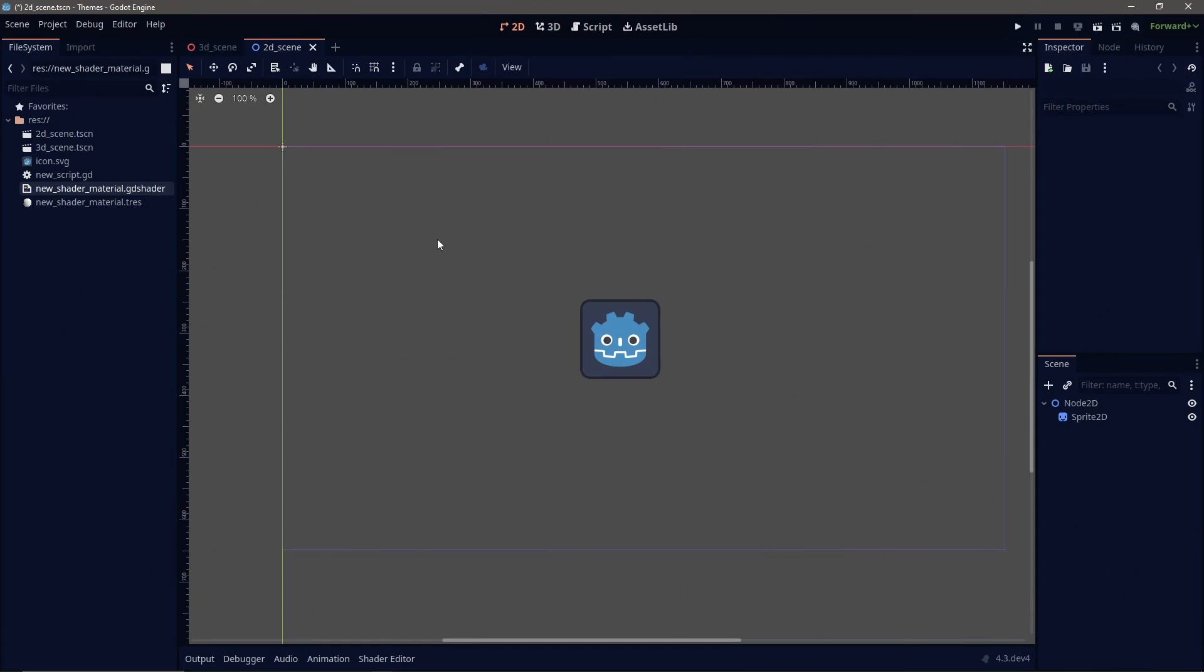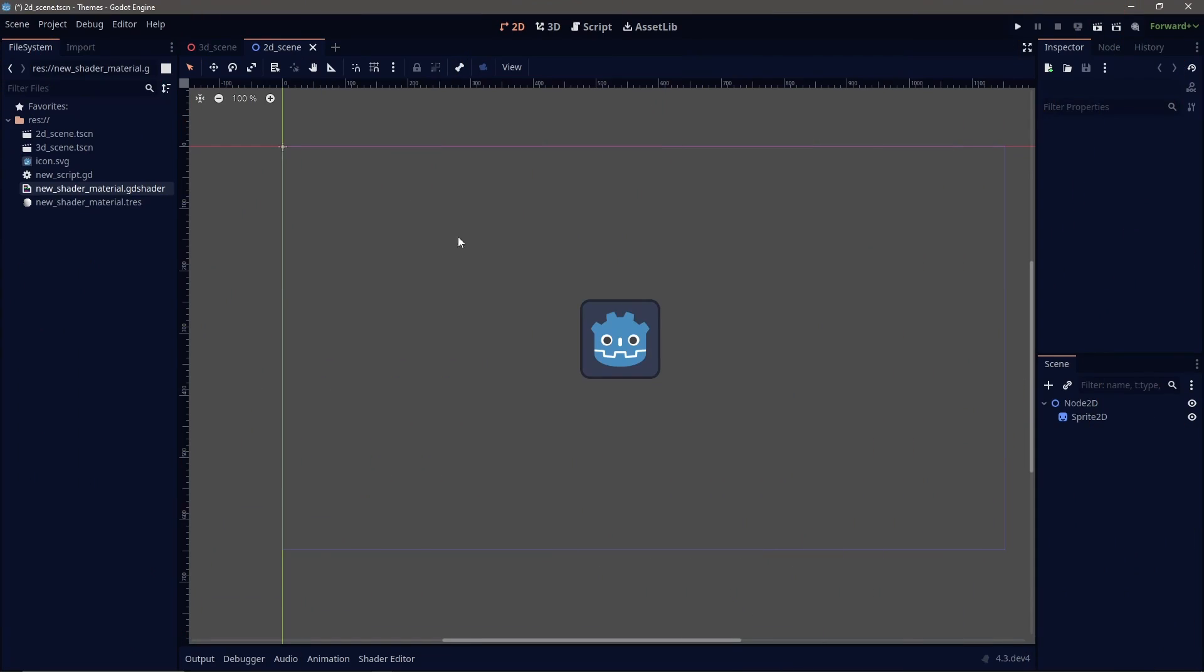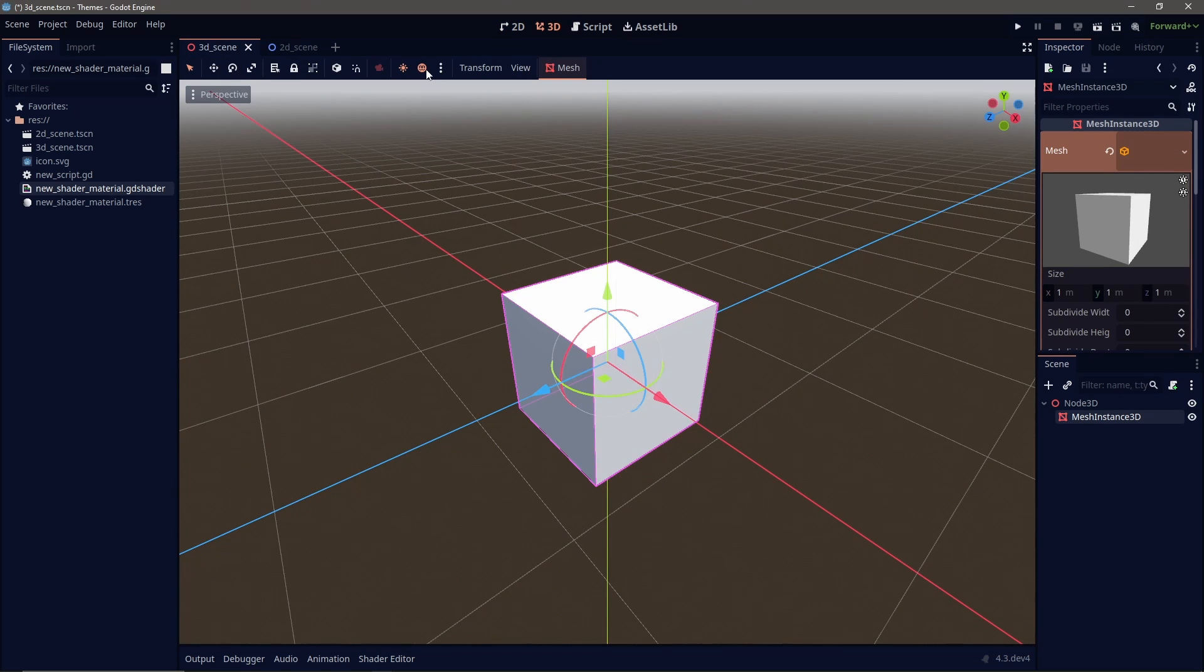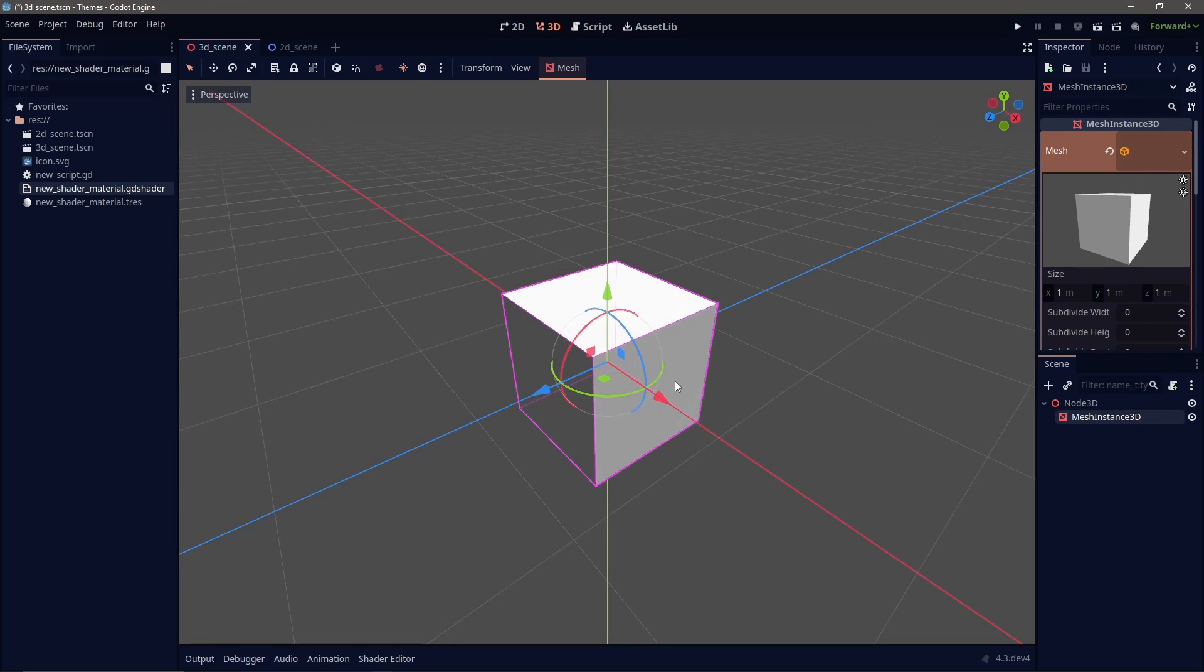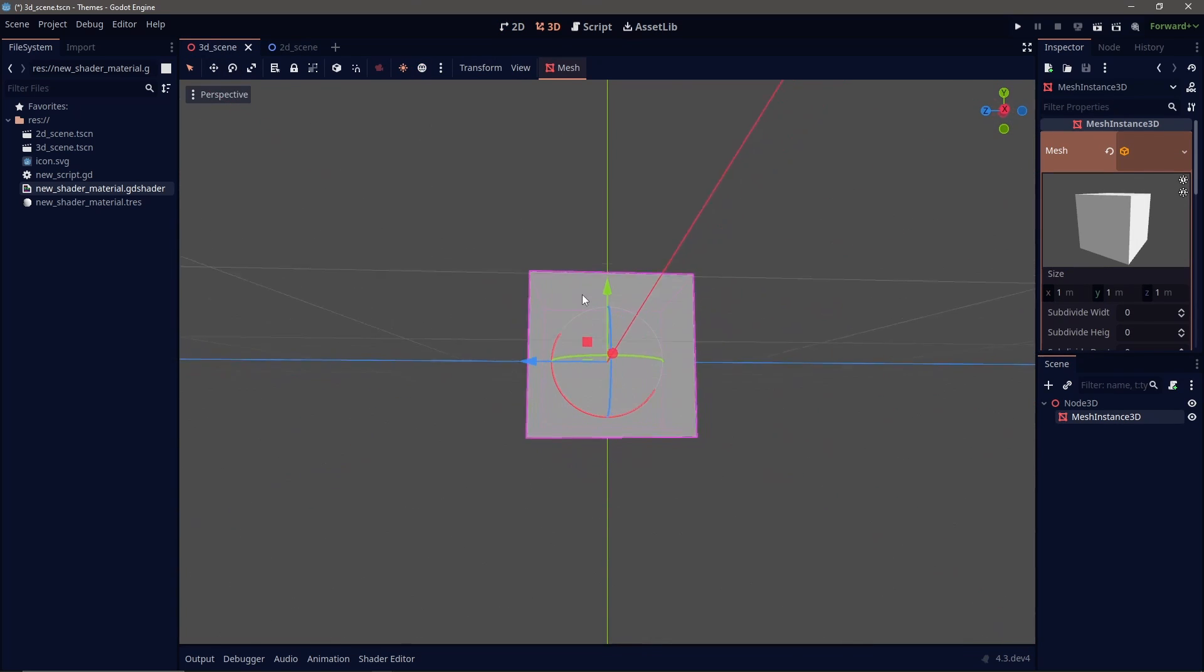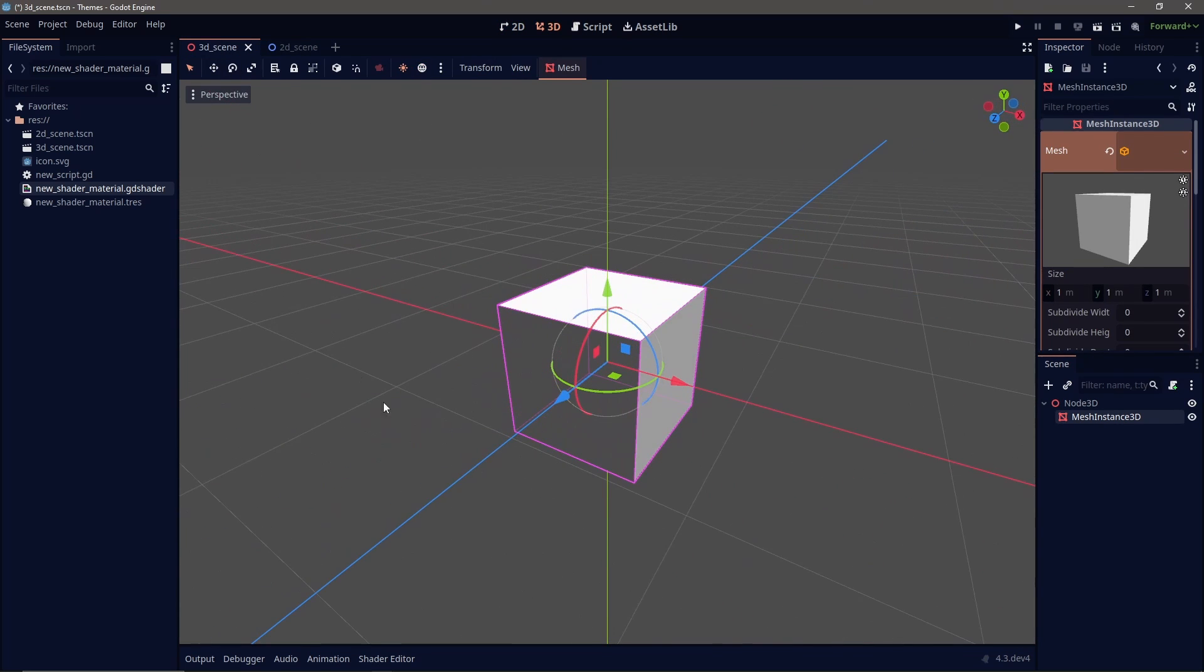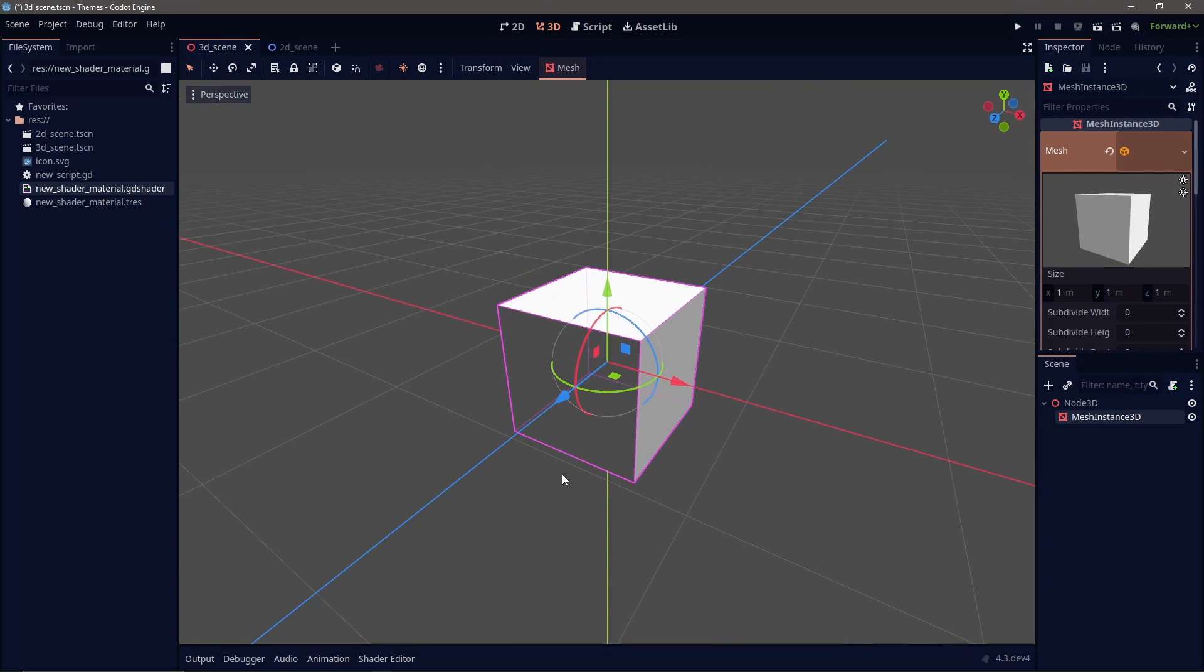Now, one aspect of the viewport that you cannot change in that space, you have to go somewhere else. And that's the main background color of your scene. So in our 2D scene, you see our normal gray color. And if we turned off our environment within our 3D scene, you're going to see that same gray color. So where do you go to change that?